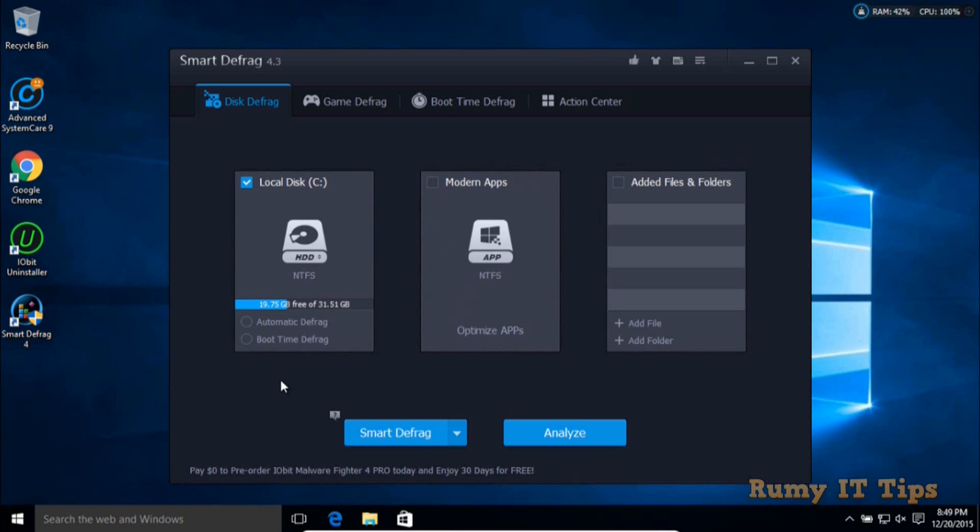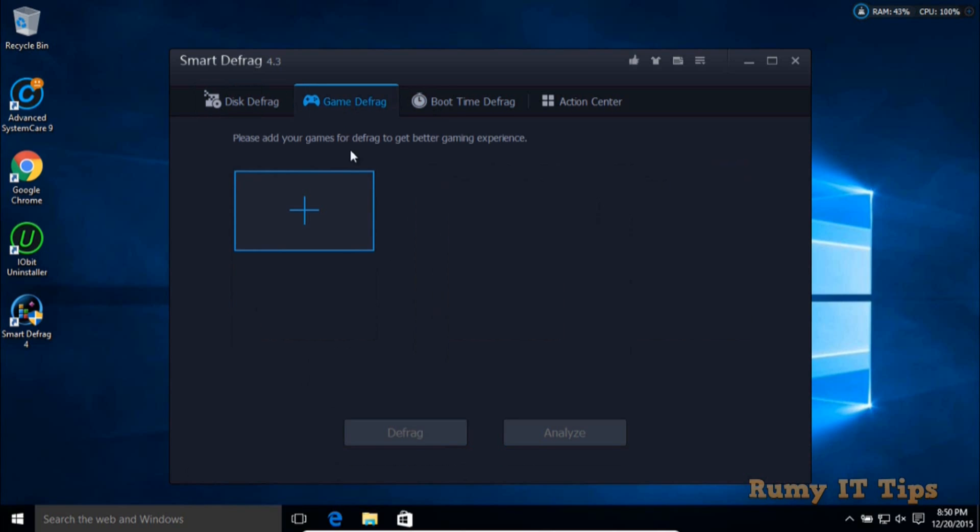Now you have many options. As you can see, it's asking for different modes for automatic defragmentation. There's also an option for modern apps, and if you want to defragment games, you have the option to add those.